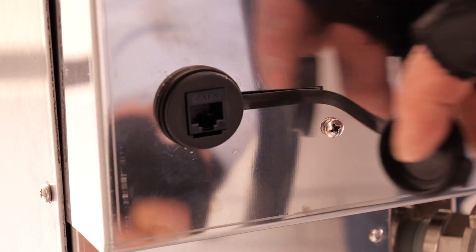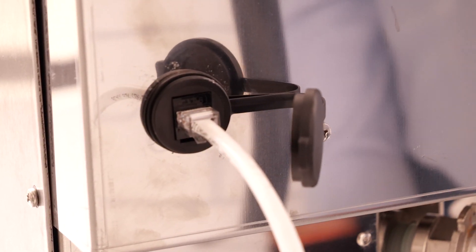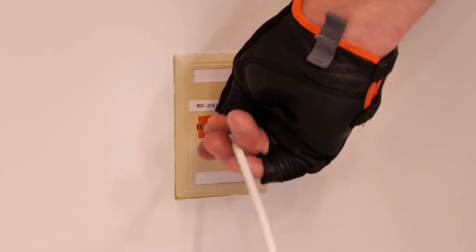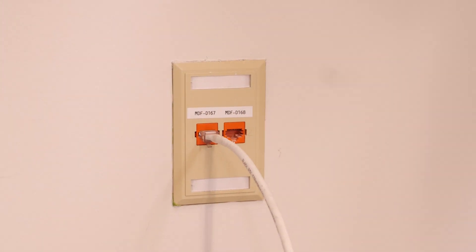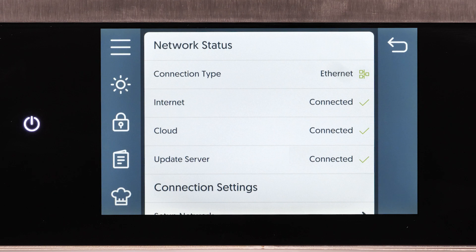Plug the Ethernet cord into the back of the oven and into the wall outlet. The oven will then connect to the network. The Ethernet connection is now set up.